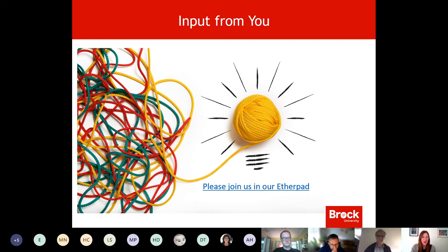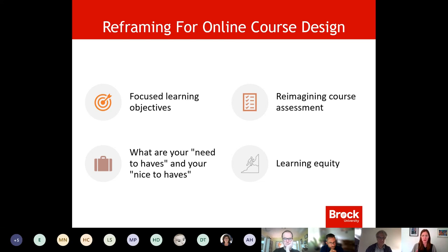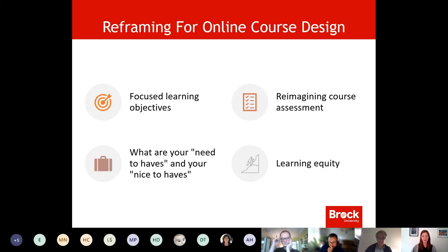On the next slide, I want to talk about reframing for online course design. It's really hard to just take what we've done and set it into an online environment. We need to think about what learning objectives are really key, reimagine what course assessment looks like, and in terms of teaching activities — I've framed it as the need-to-haves and the nice-to-haves. There are a lot of nice-to-haves like in-person lectures or guest speakers, but what do I really need to have right now?